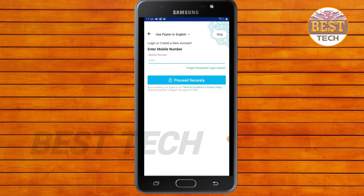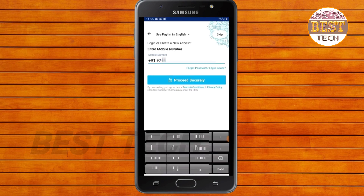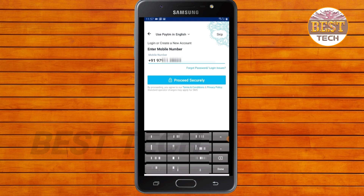You can open your mobile account. I'm going to get my mobile number and click on the Proceed Secure button.